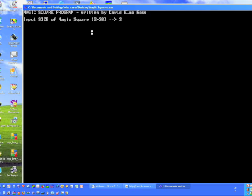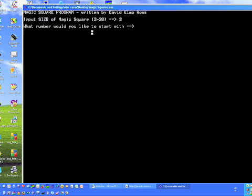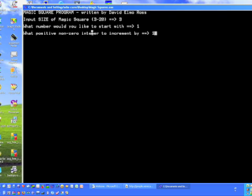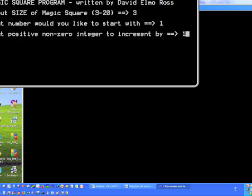Let's start with 3. If I type in 3, I can start with any number, positive or negative. So I'm going to start with 1 and do an increment of 1. This is pretty standard to the way most people will look. This is a standard 3 by 3 magic square that you'd expect.